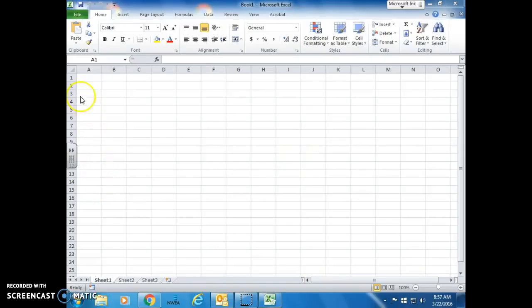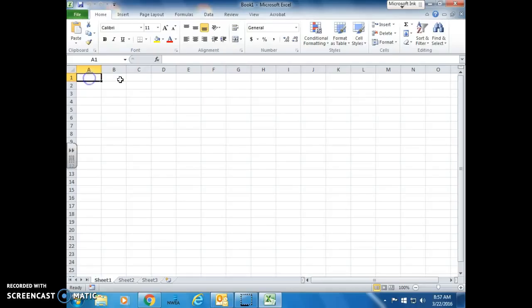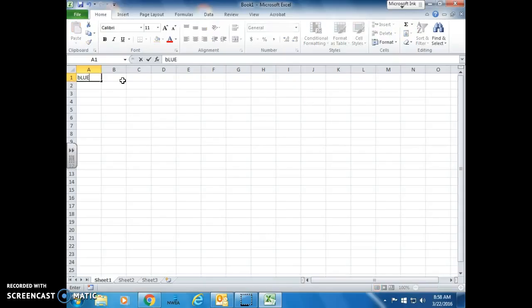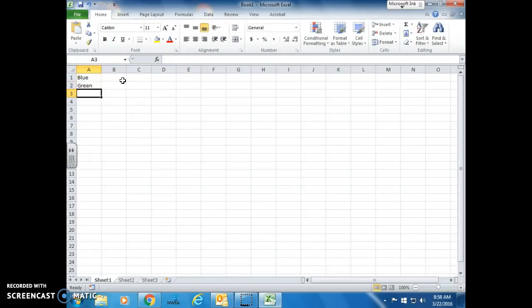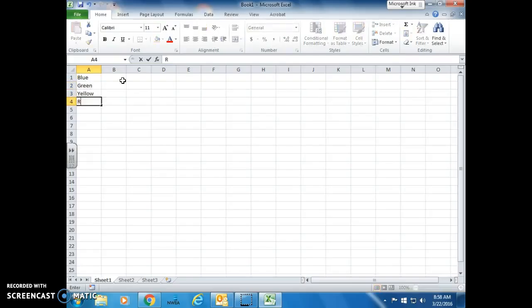Up here in cell A1 is where you're going to begin entering your categories. Last year, we typed in some colors. We did blue, green, yellow, and red, and we took a little vote as to what were the favorite colors.